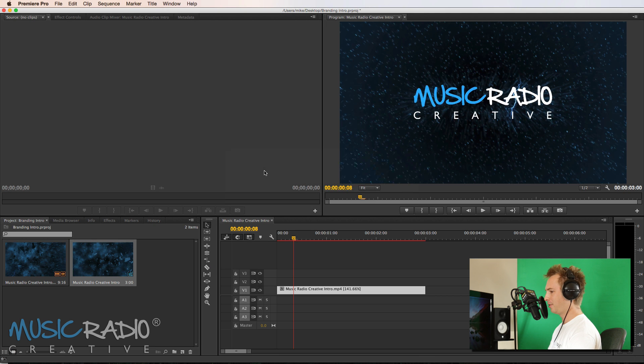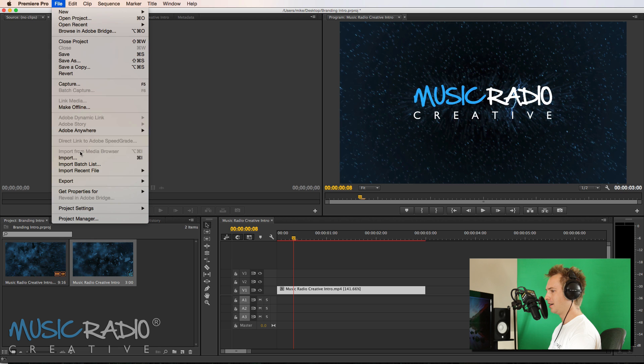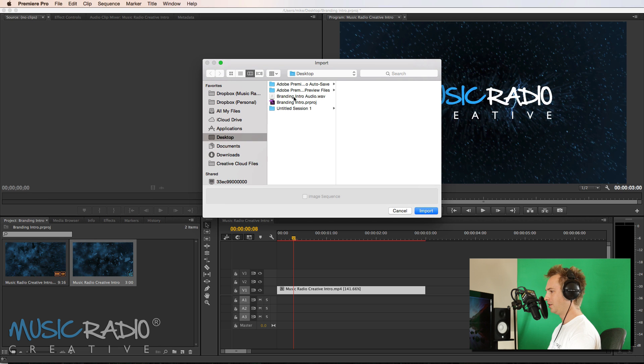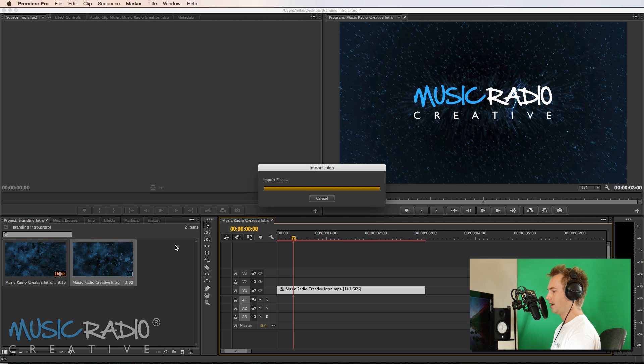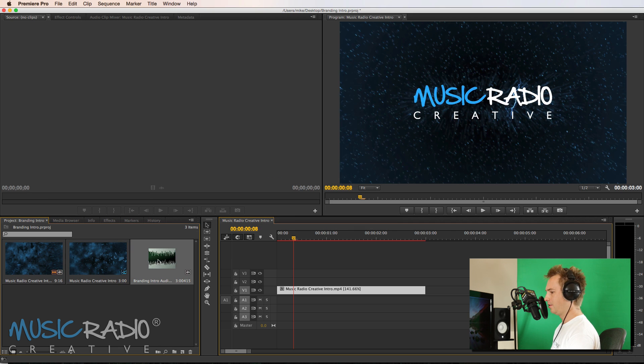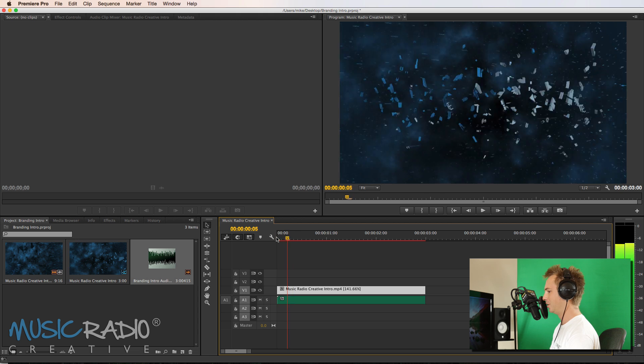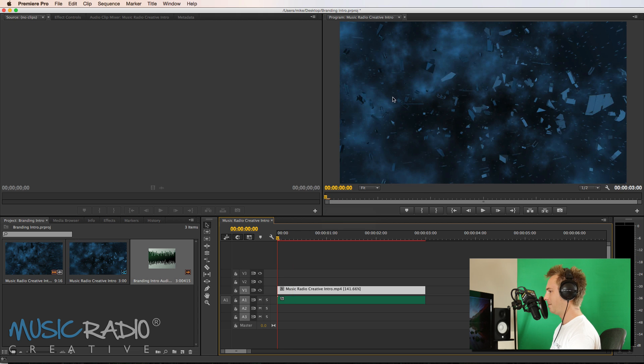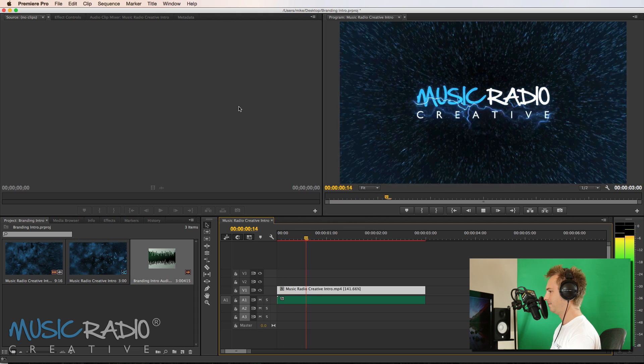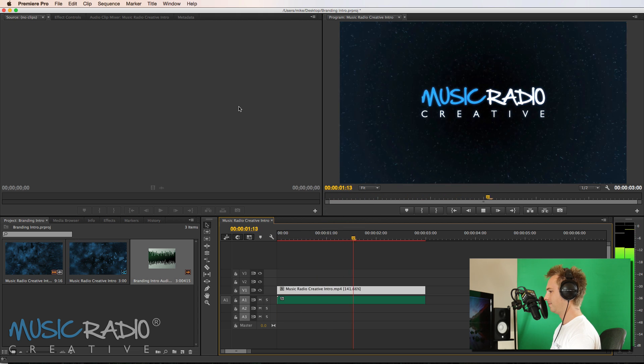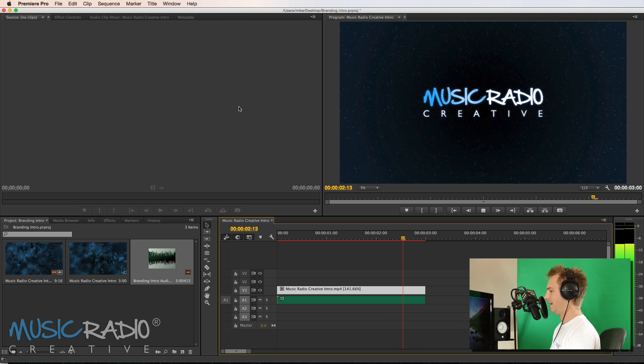Back into Premiere Pro. And then I am going to just import that. So you can go into file, import if you wish, onto your desktop. There's the audio. In it goes. Drag it across. Oh, wow. Three seconds. Exactly the same as the video, the visual, which is good. So let's play that back and watch it up here. MusicRadioCreative.com. Looks good to me.